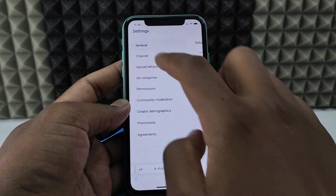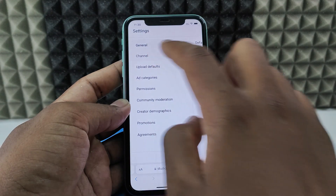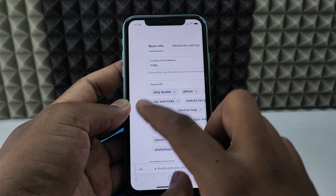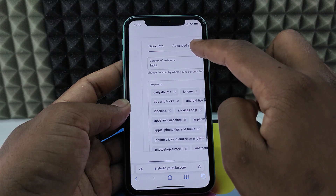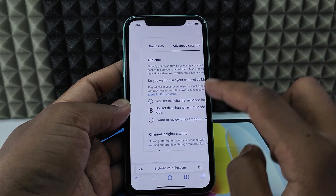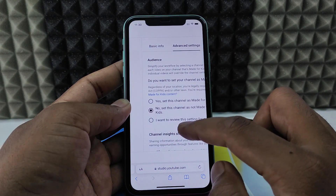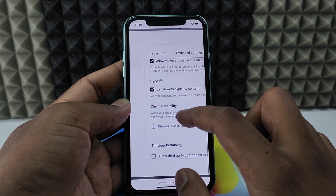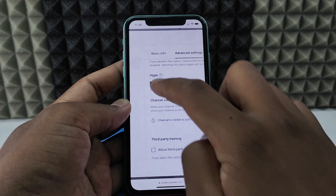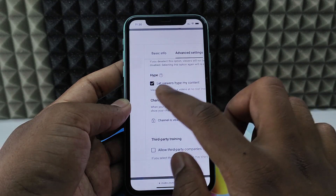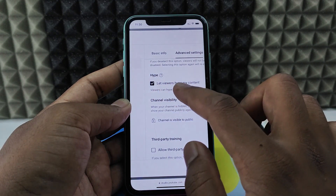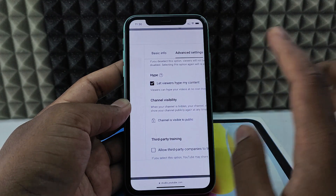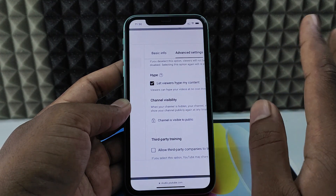Now click 'Channel', then swipe left to 'Advanced settings'. Scroll down a bit and you can see the 'Hype' option. If you don't see this, your channel may not be eligible for this option.